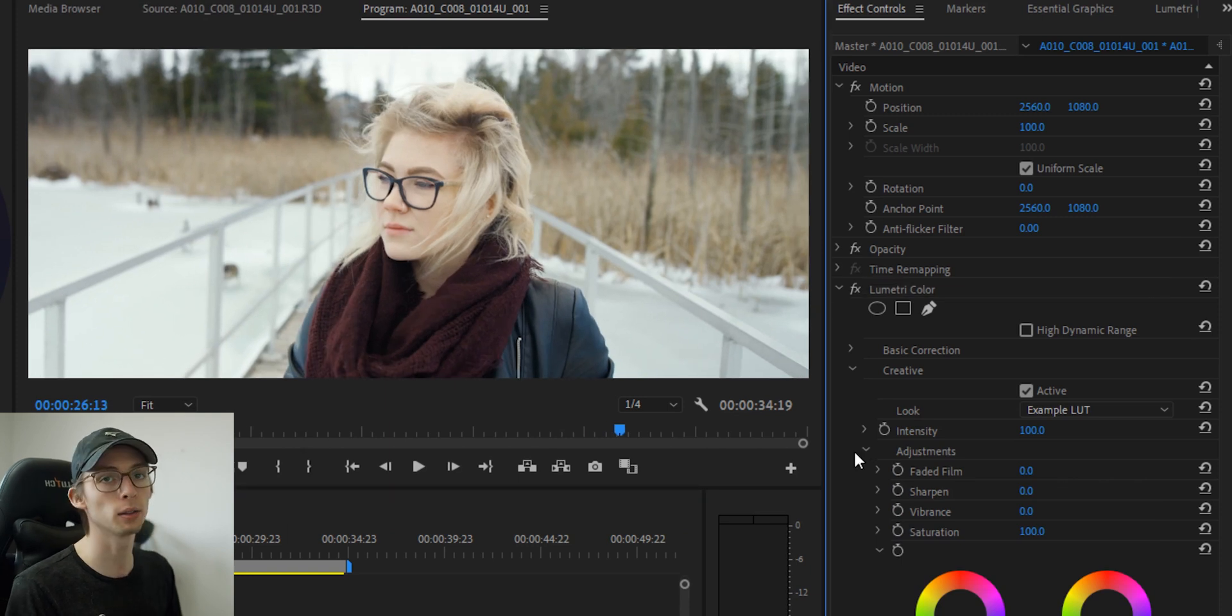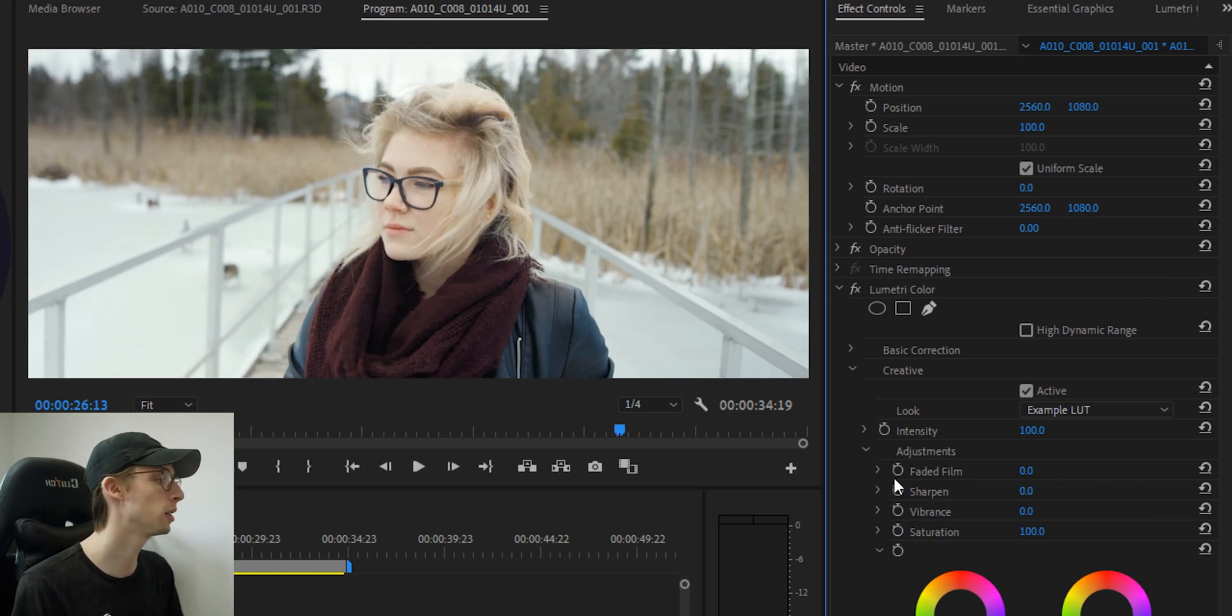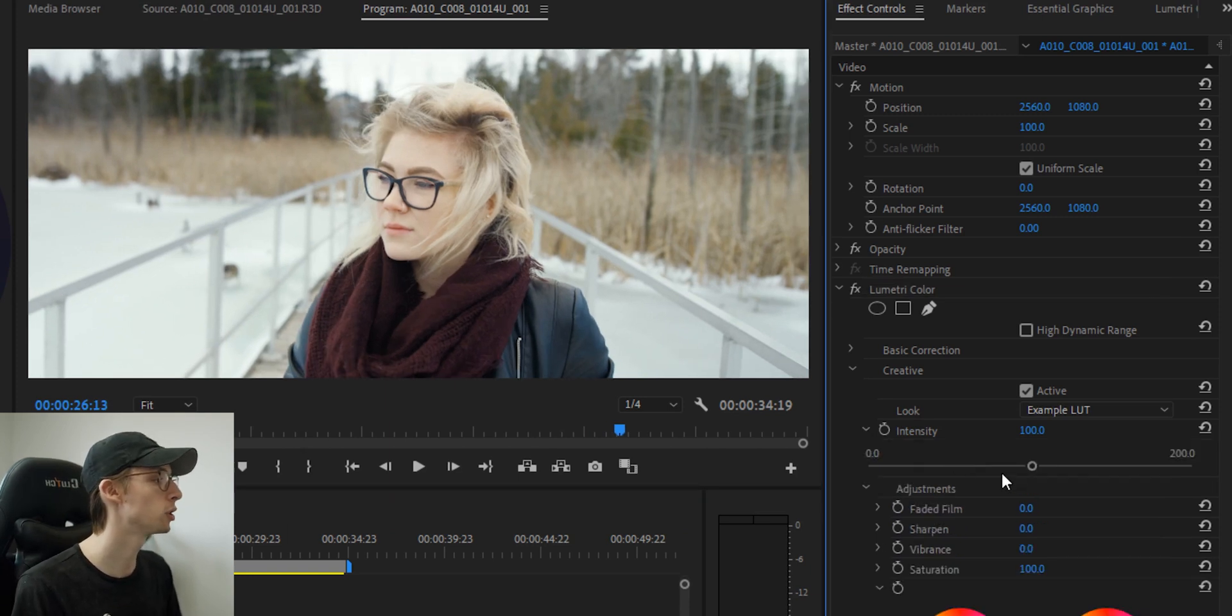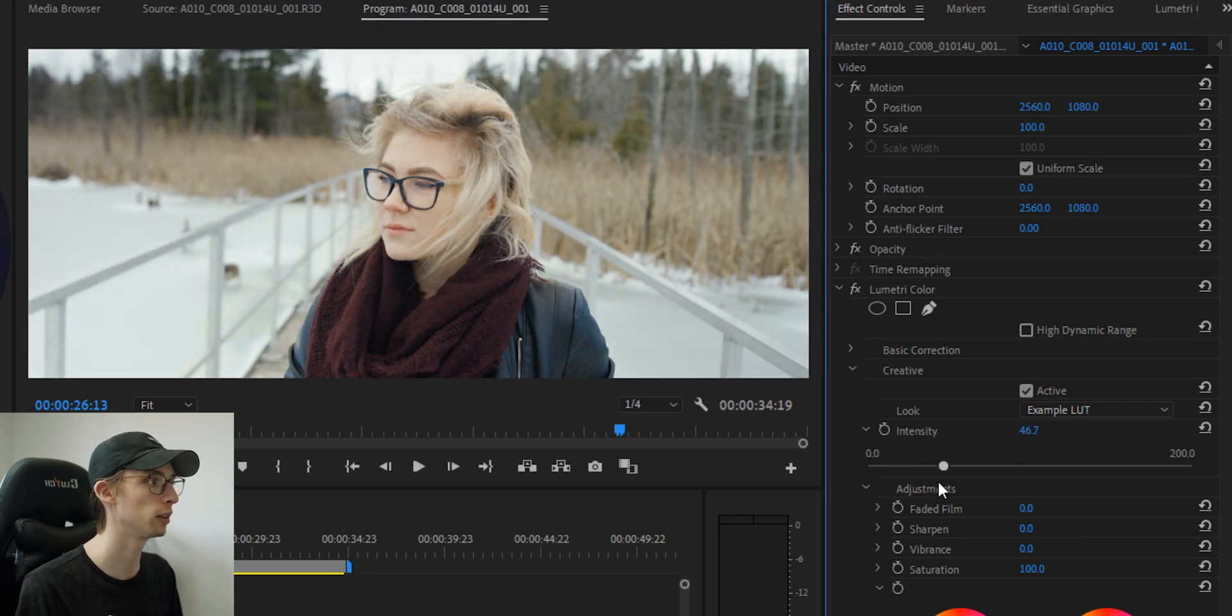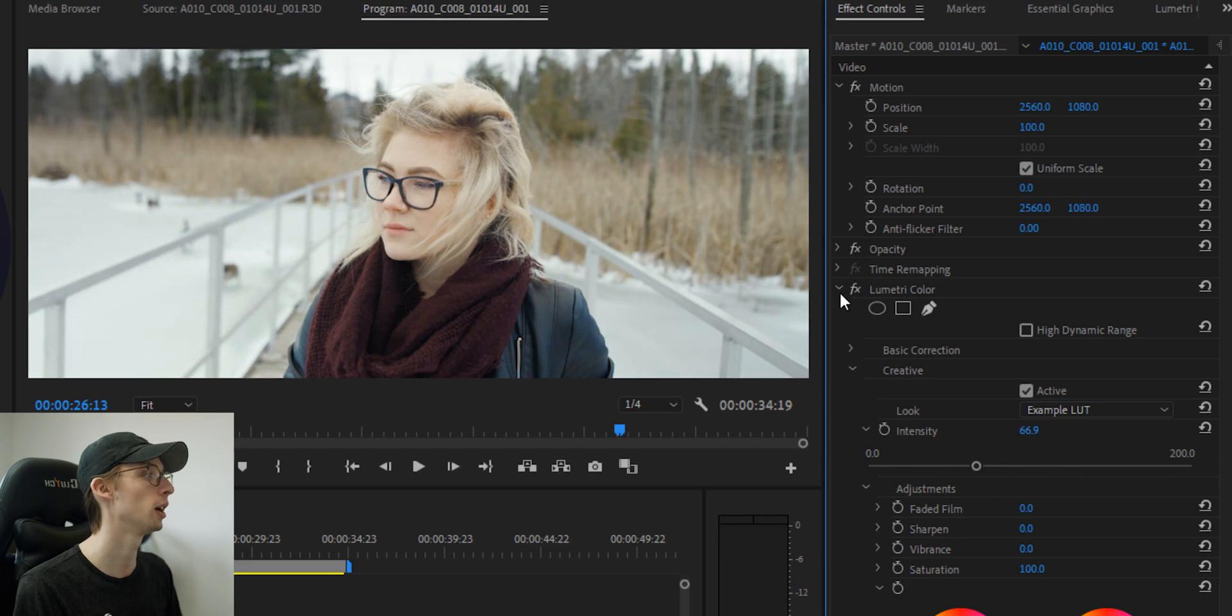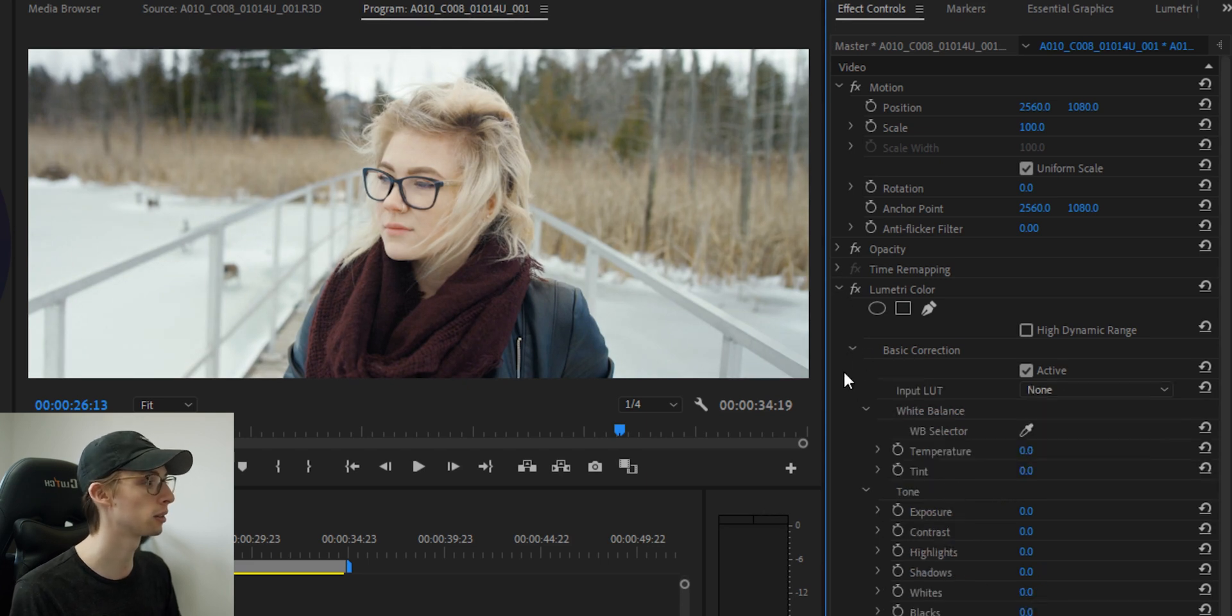And the nice thing is we can just take our entire look that we've been using and we can change the intensity on it. So that's really nice if you're finding that your LUT's looking a little bit too strong. And then we can go in and tweak the rest.